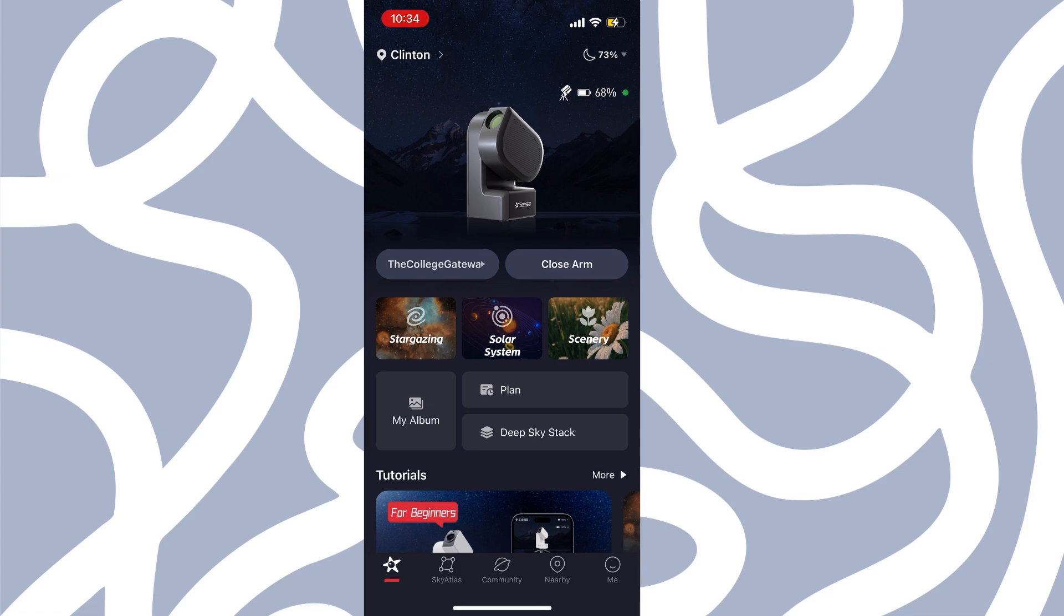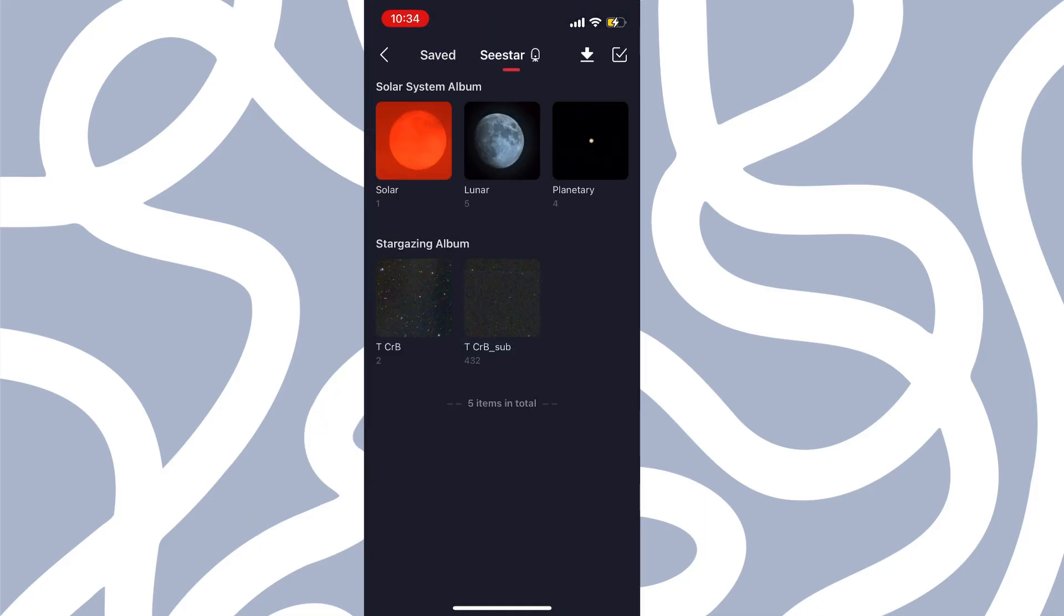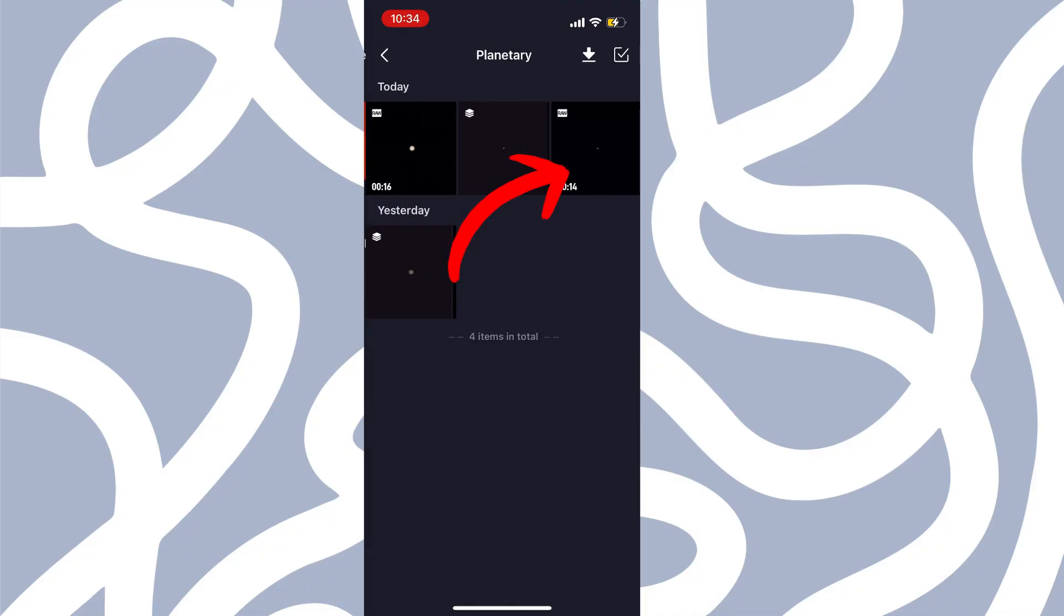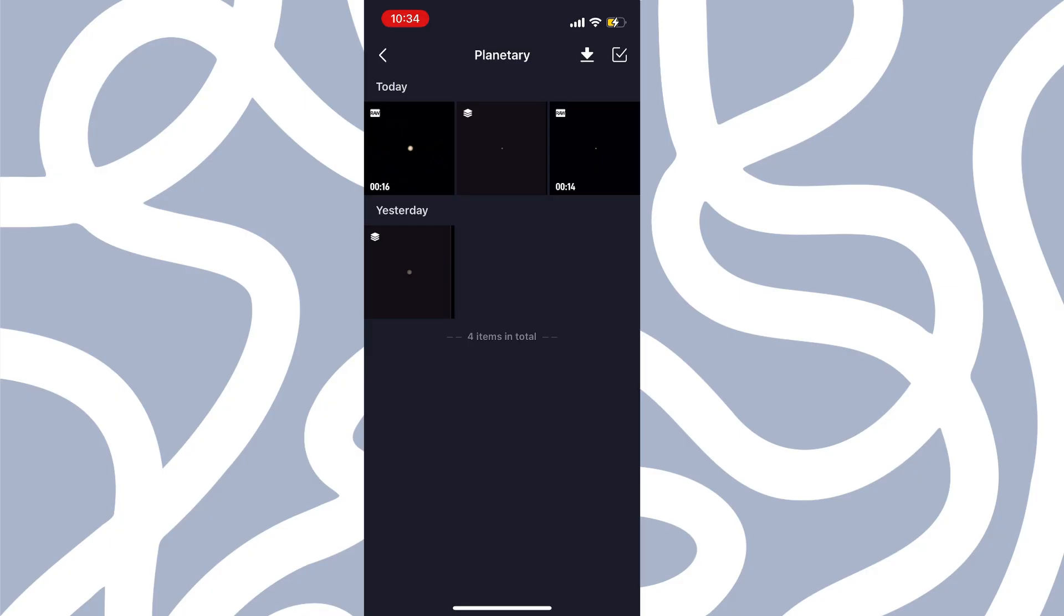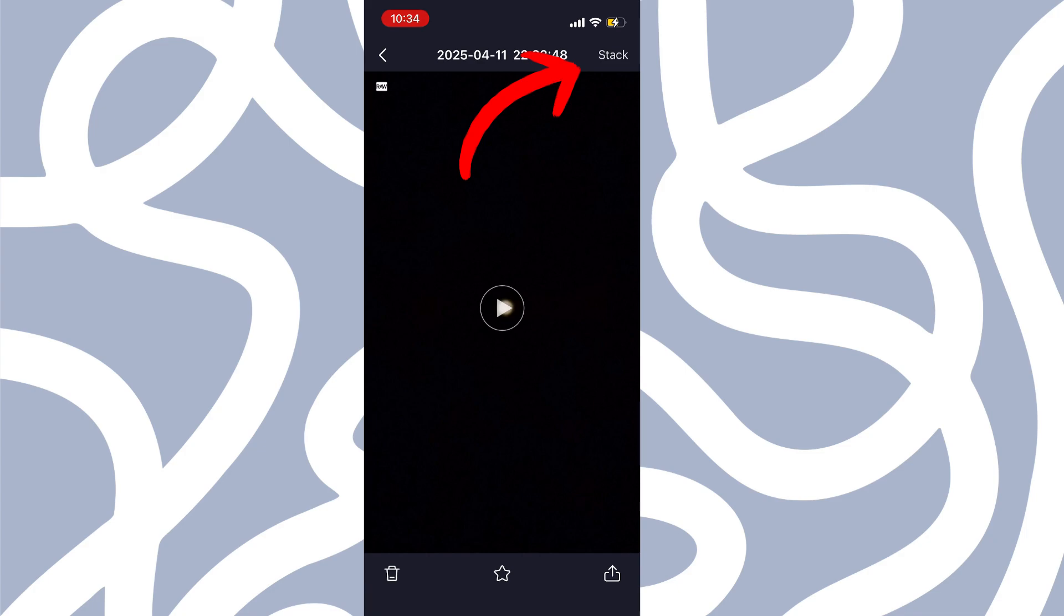We're going to click on my album. And then we're going to click on the Seastar. And then we're going to click on the planetary. And then I've done some recording prior to this just to iron out some bugs before I record it. And so the video we just took was 16 seconds long. And I'm going to click on that. And then I can push play and it'll play through that raw video. But I'm going to click this button up in the top right that says stack.